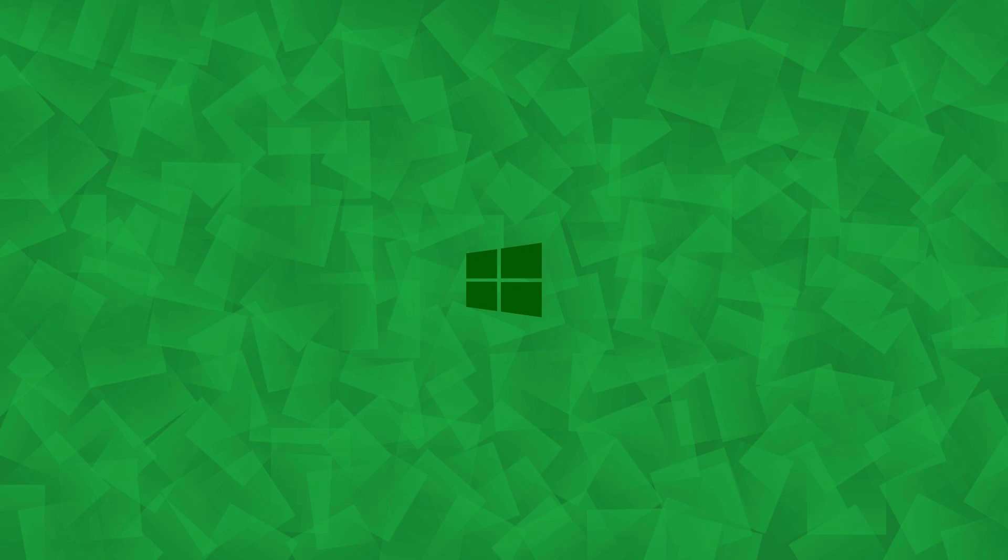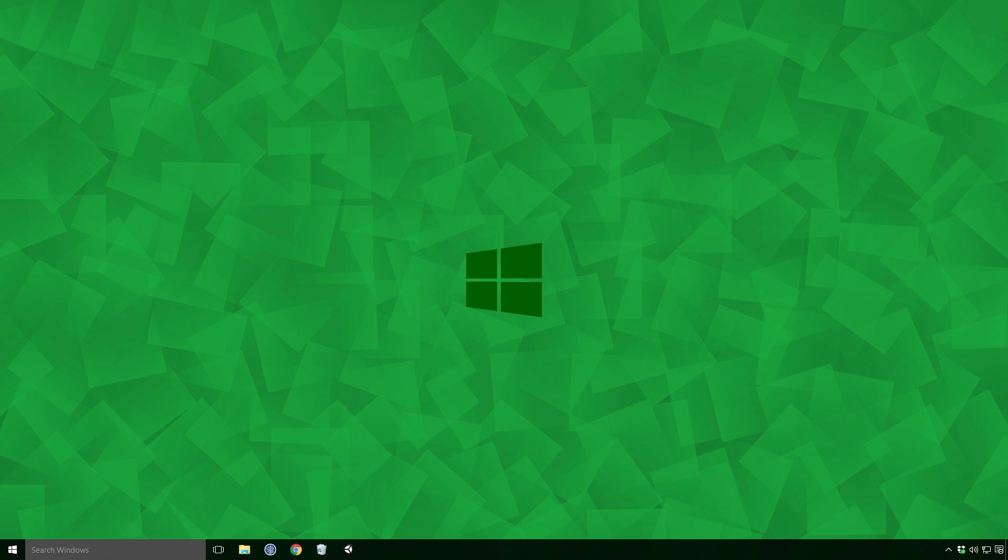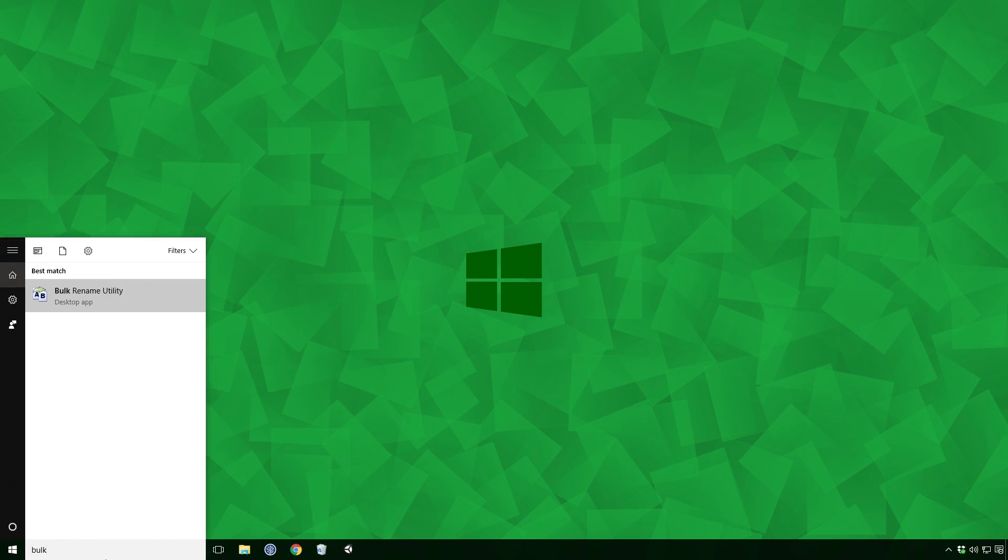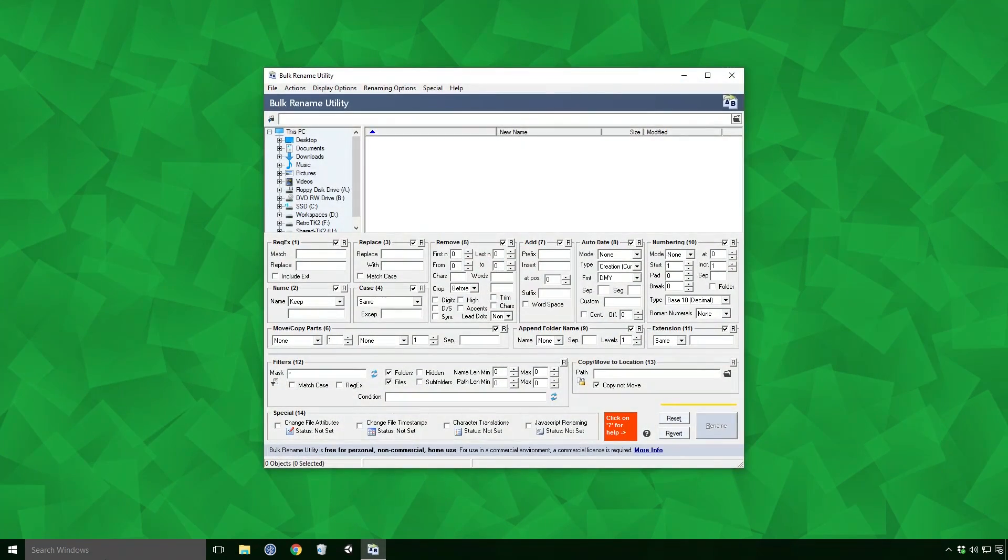Now that all that's out of the way, let's get stuck in. There are two ways to open our newly installed Rename Utility. You can either type Bulk Rename into the search box and click on the Program Shortcut.